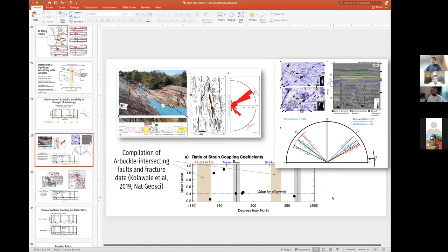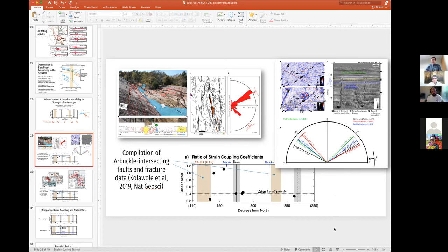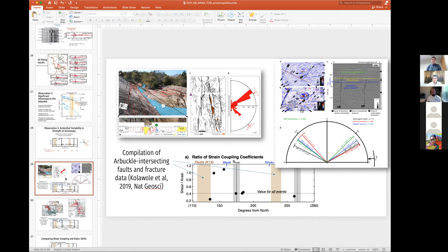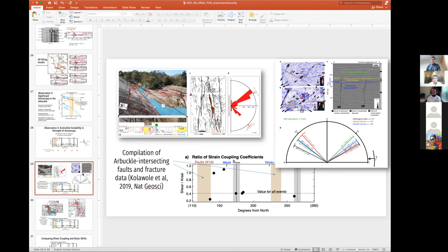I have a question: comparing the pore pressure or water level changes you see in the Arbuckle well — have you compared those to pore pressure evolution models that people have done at regional or statewide scale, and does the timing of pore pressure increases at this well match what the models would suggest?